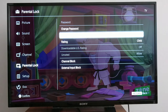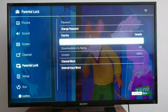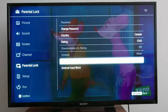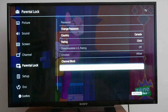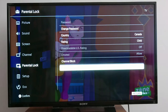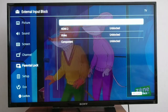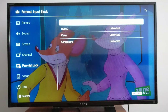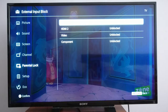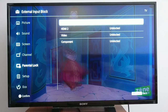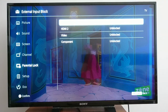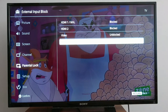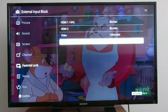You have three options: rating, channel block as I showed you, and external input block. If you have devices connected to your TV — like a DVD player — and you don't want your kids to watch movies through it, you can block that as well. That's it, guys!